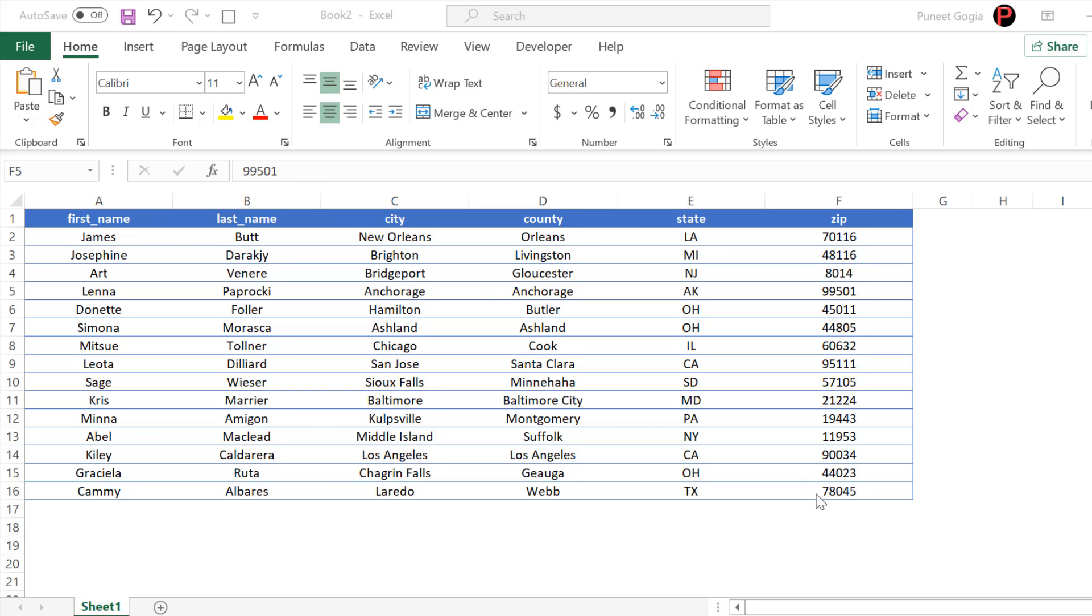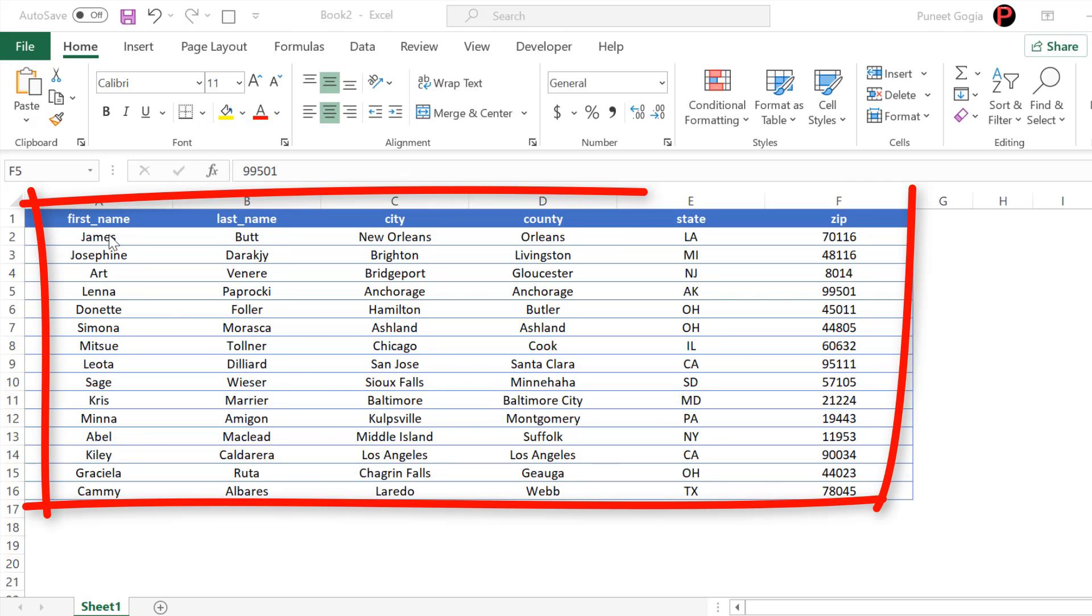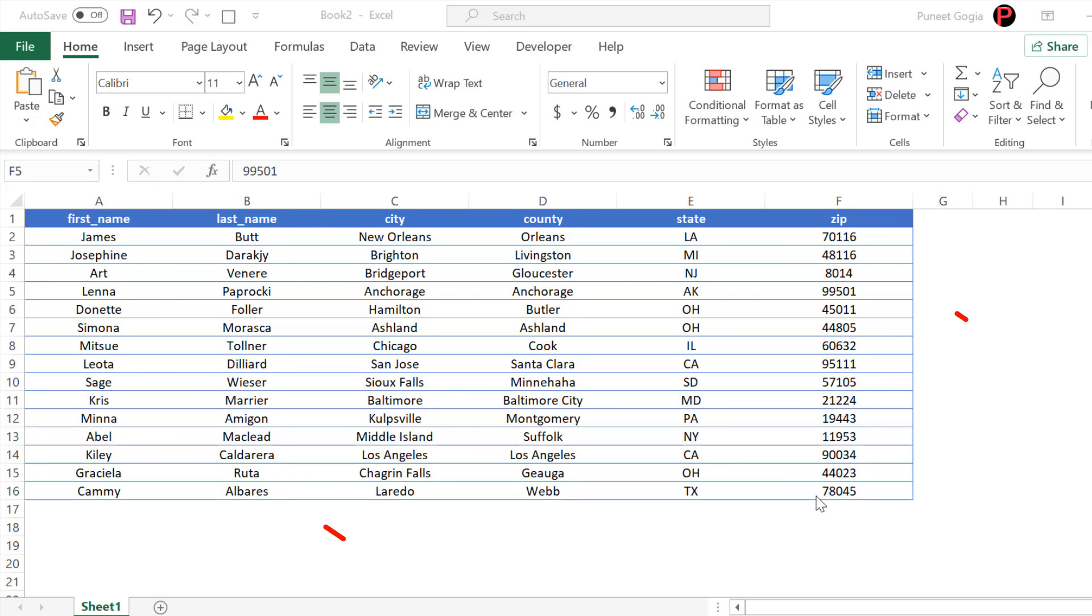Right now I have this table in my worksheet which ranges from A1 to F16 and what I want is to restrict the user to not go beyond this table.